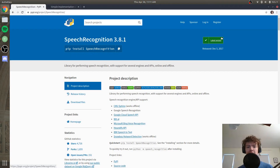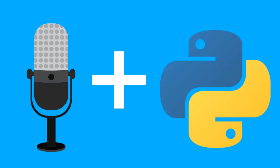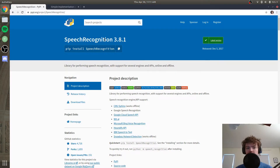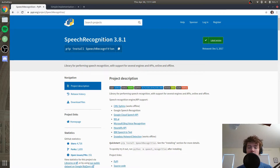What is up guys, it's Conrad back with another video and today we are going to be working with speech recognition in Python 3. This is really helpful if you're working with any type of project where you want to get speech input from the user. It could be the Python Digital Assistant project that we did in the last video, which you can view in the YouTube card, or it could be anything really.